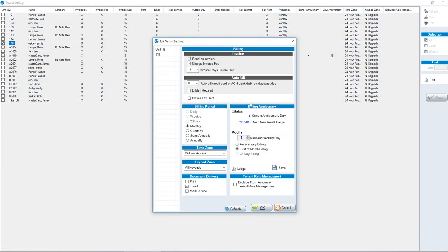You will then focus on the Billing Anniversary section on the right-hand side. For this particular tenant, their current anniversary day is the 1st. It doesn't matter what their current anniversary date is, we can change it.